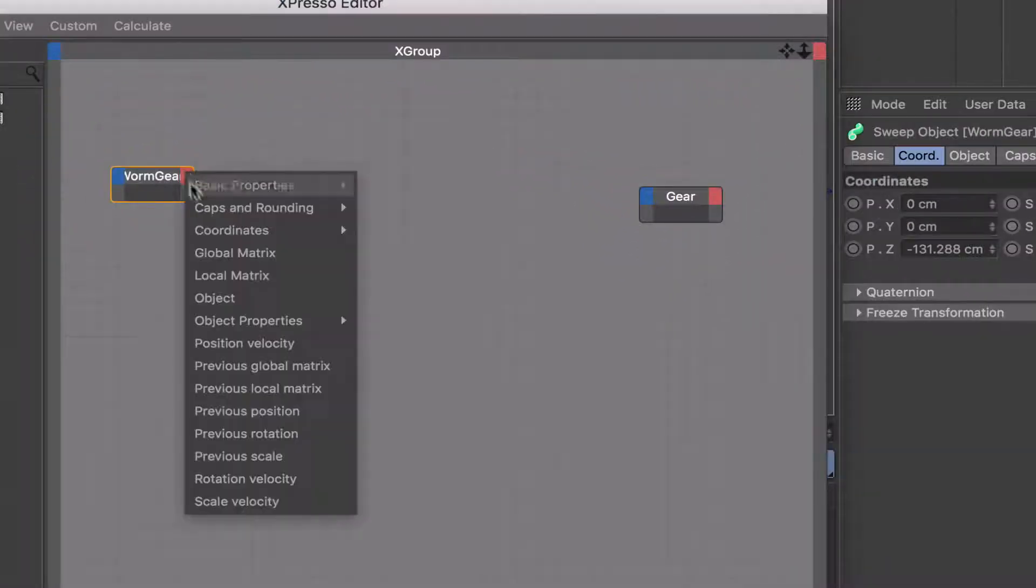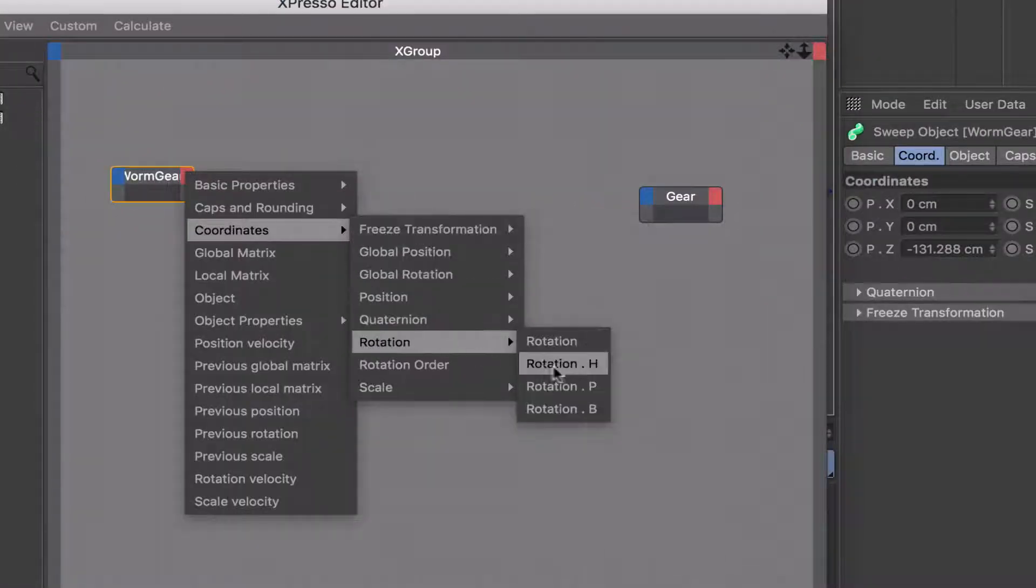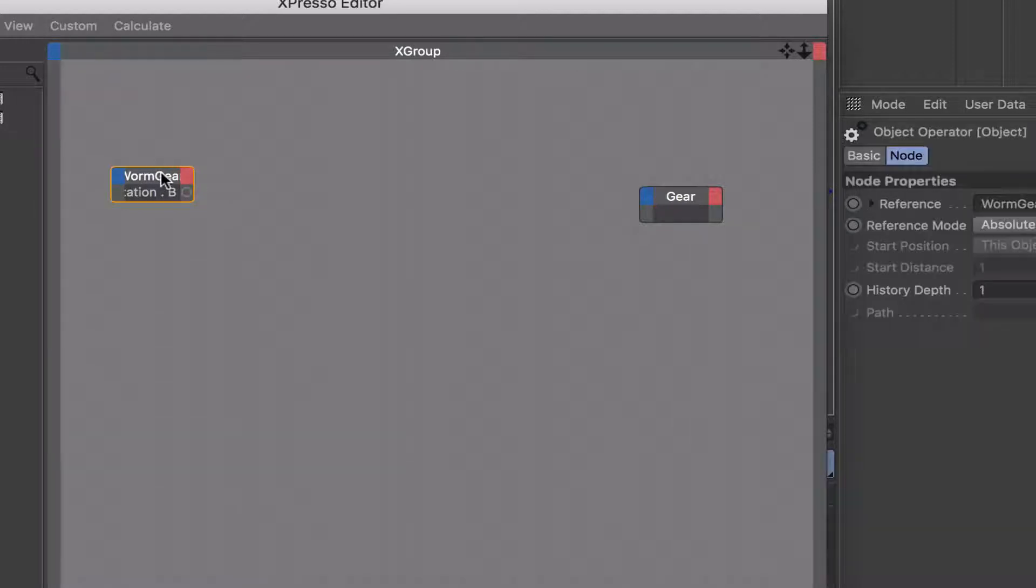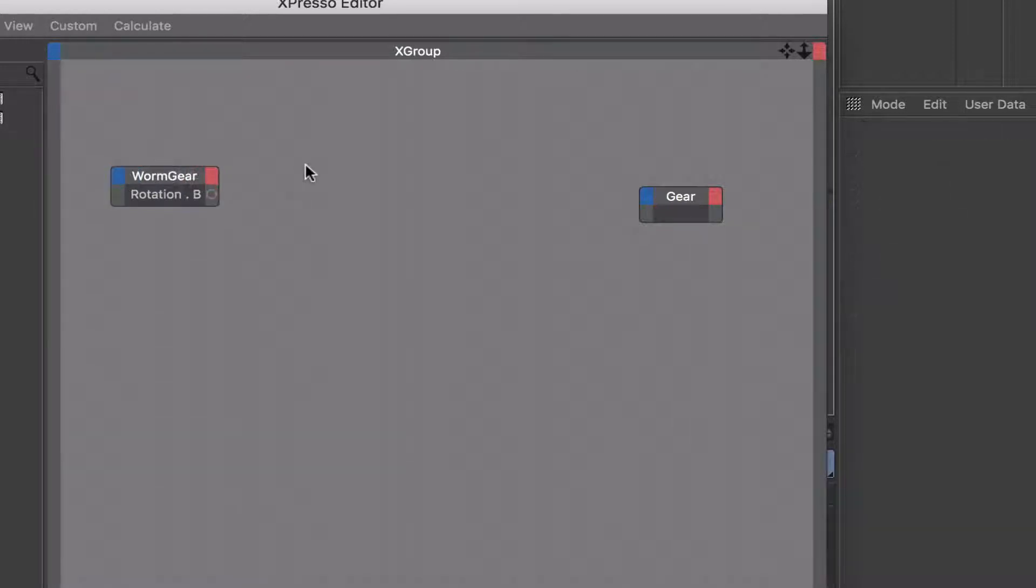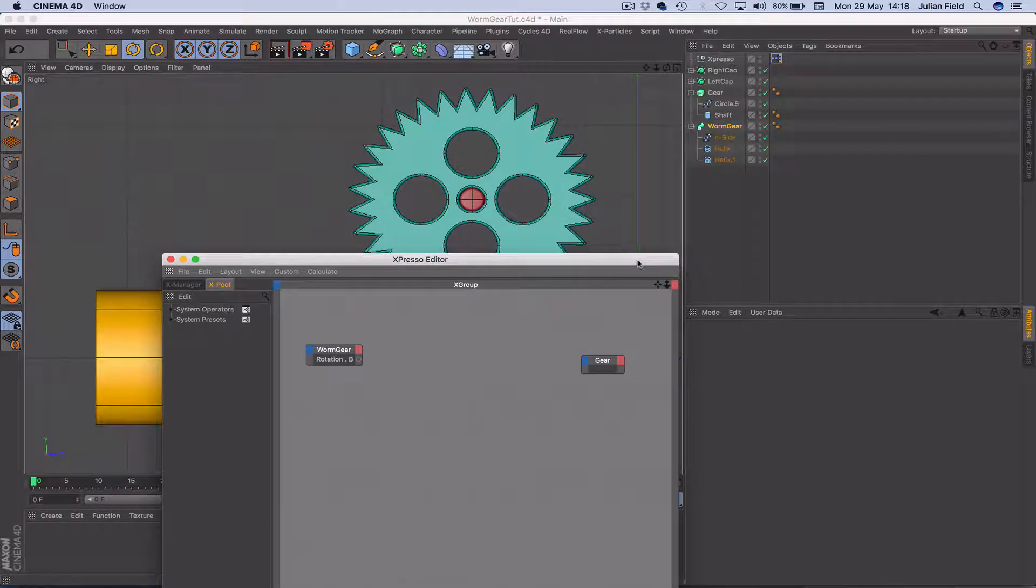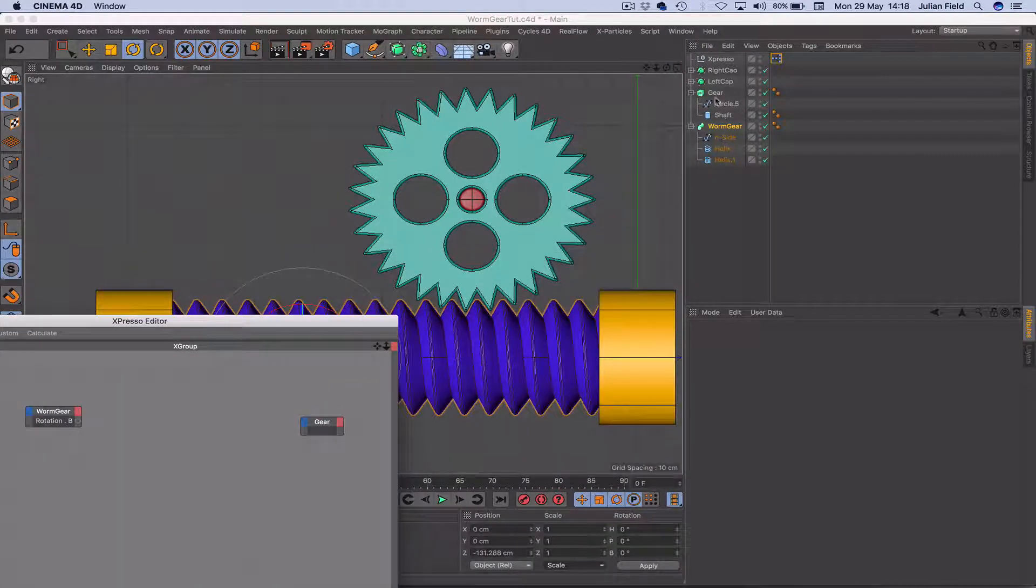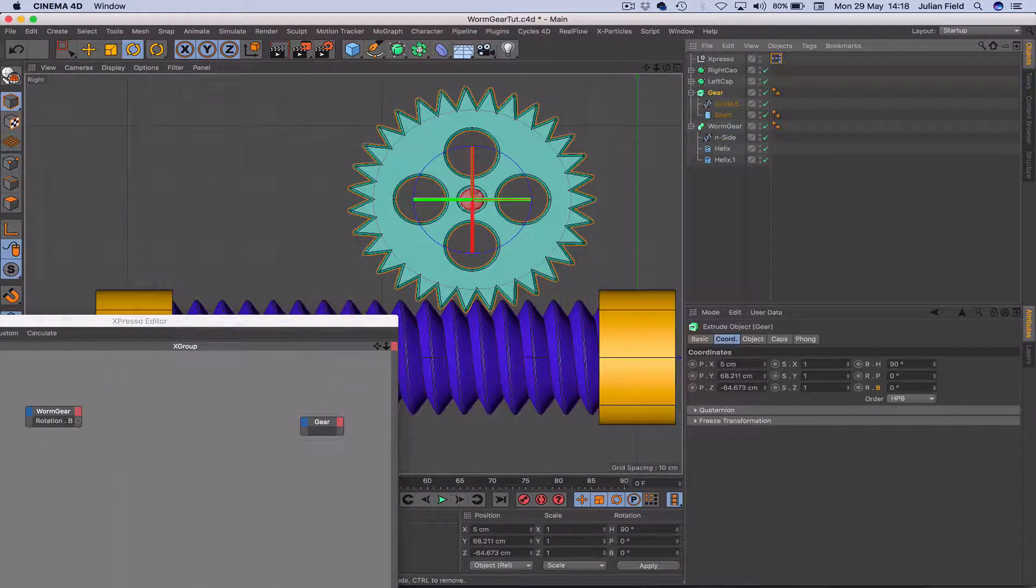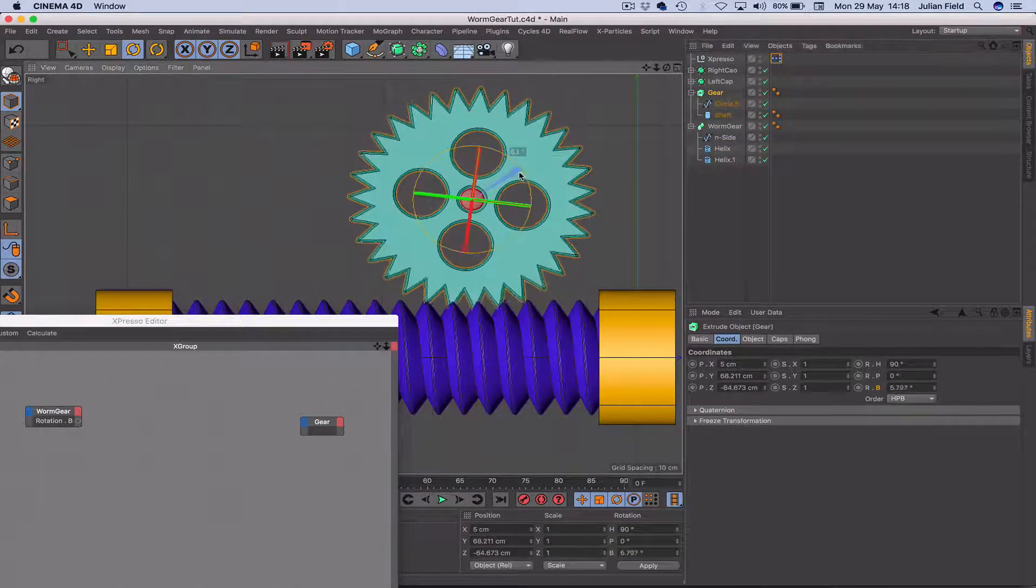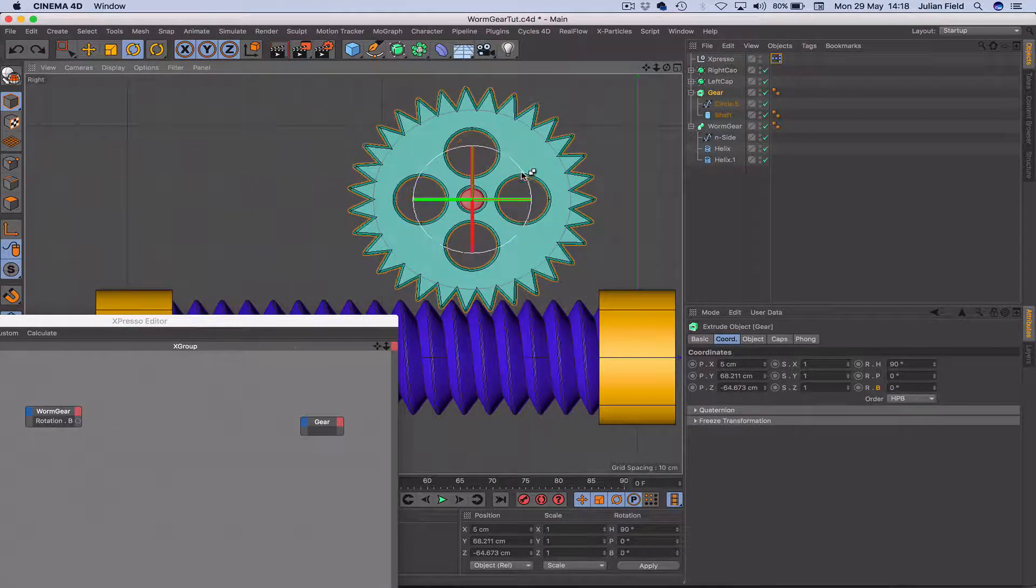So for a start, we can go to coordinates, rotation, rotation B. That's our first port of call. Moving on from here, we'll just check what our gear is going to be doing. So our gear, yes, once again, it's going to be rotation B, and it will move again in a positive direction.